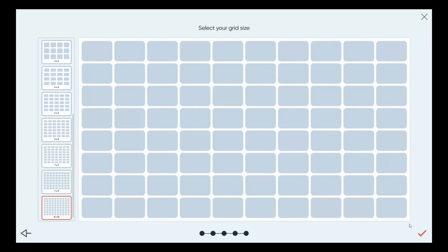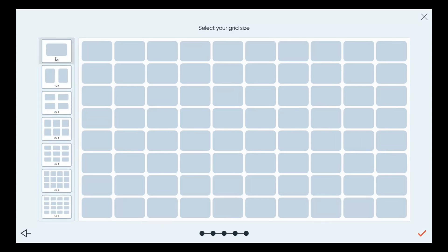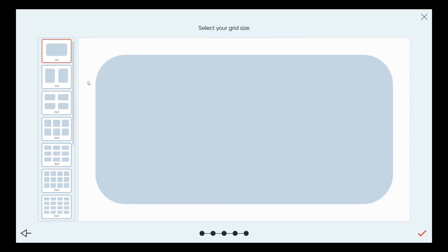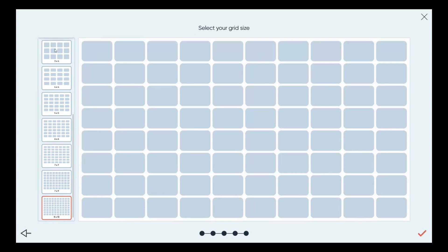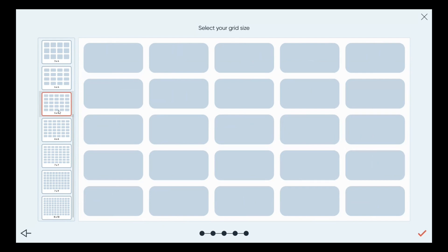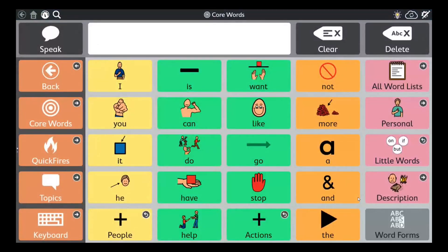Select your voice and go to next. Now we're selecting our grid size — the number of buttons on the page. Nothing done so far is final; you can change it later. Snapcore First can be laid out from one button up to 80 words on a page — eight by ten — and everything in between. I'm going to pick five by five, so 25 words on the page. Press tick and that's it — user created, software set up, voice and grid size chosen, linked to MyTobiiDynavox.